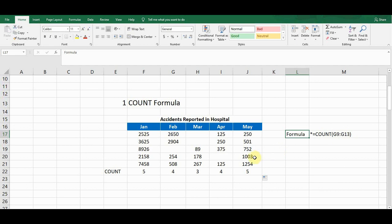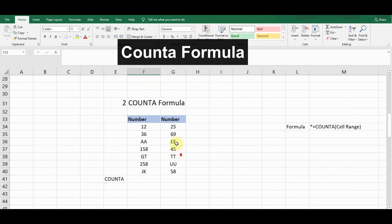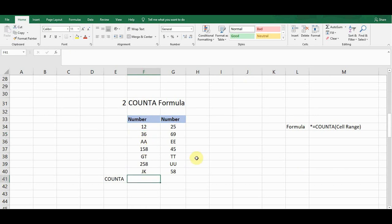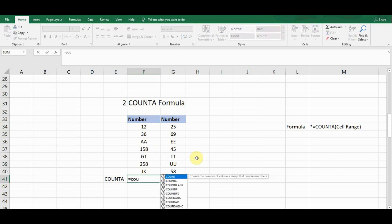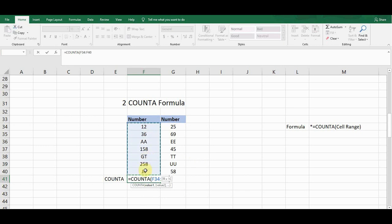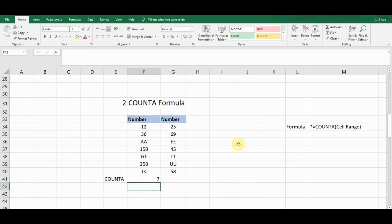The next formula is COUNTA. COUNTA is a slightly more advanced form of the COUNT function because it counts both numerical and alphabetical values. I start with equals COUNTA — on the second option you can see the COUNTA function. I press Tab, click on the first cell, drag to the bottom, close the bracket, and press Enter. It gives me a count of seven.